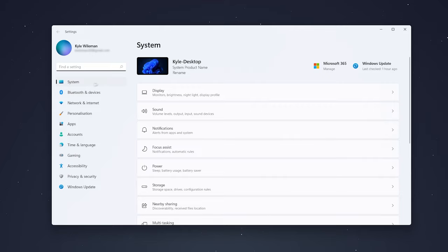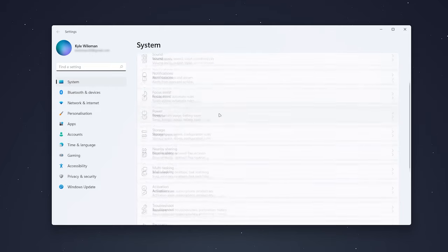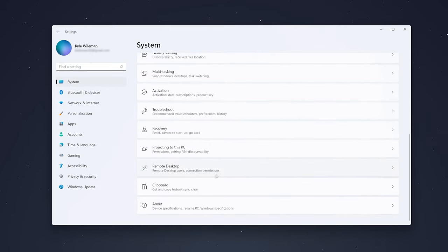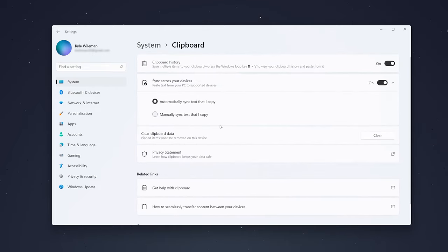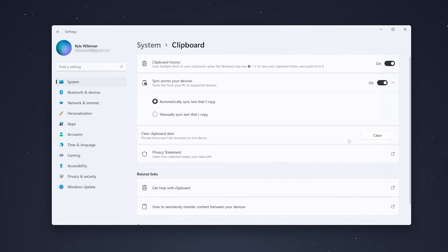From here you want to make sure you're on the system tab and you want to scroll all the way down to clipboard. Now you want to find where it says clear clipboard data and you want to click on the clear icon just to the right.